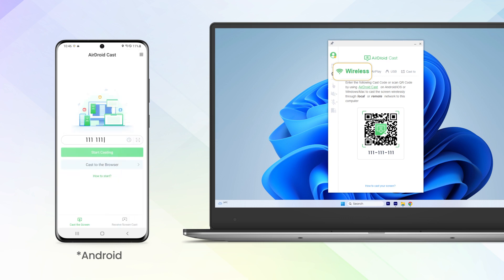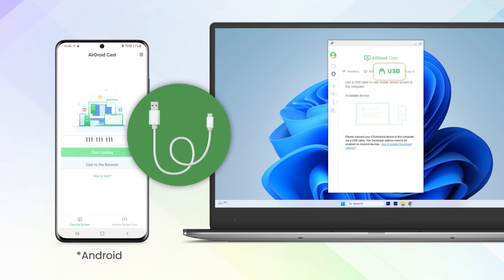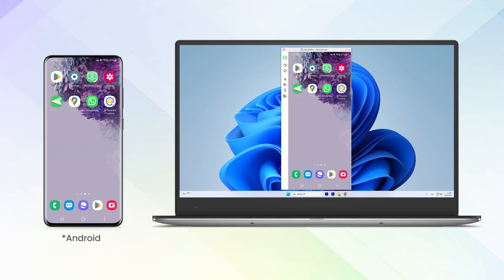Alternatively, you can also connect via a USB cable.